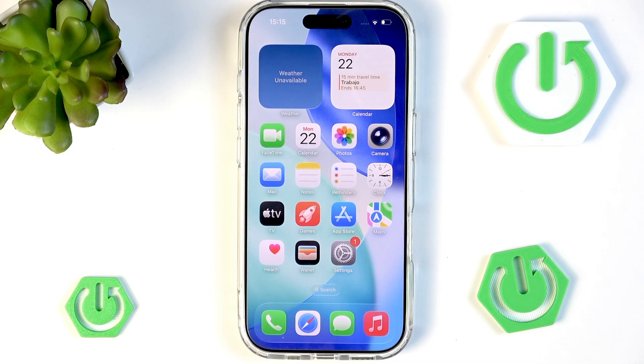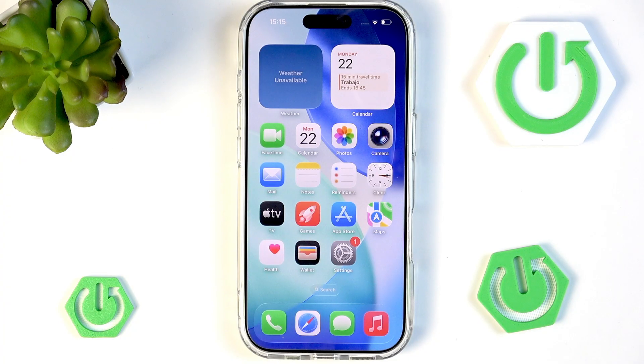Hello and welcome back to Hardress Info. In this video I will show you how to enable and customize your always-on display on iPhone 17. Let's begin!